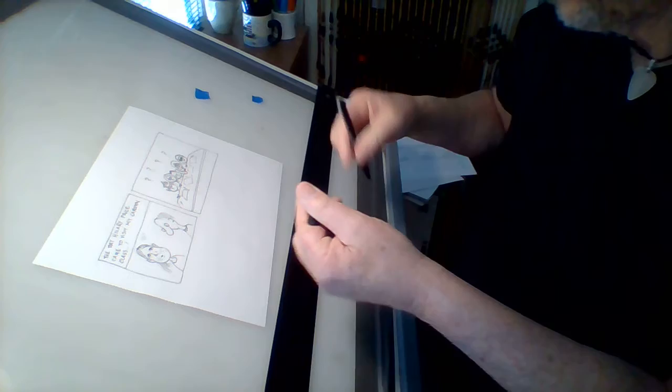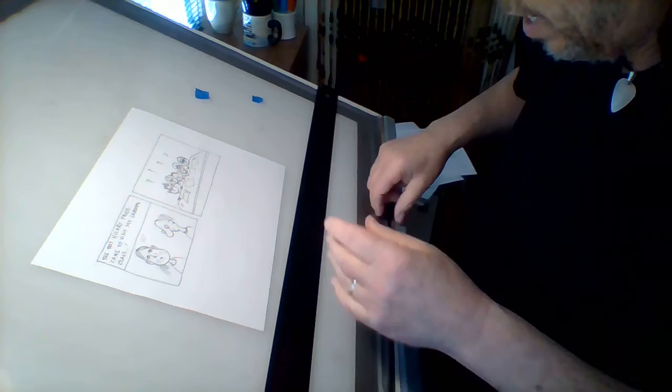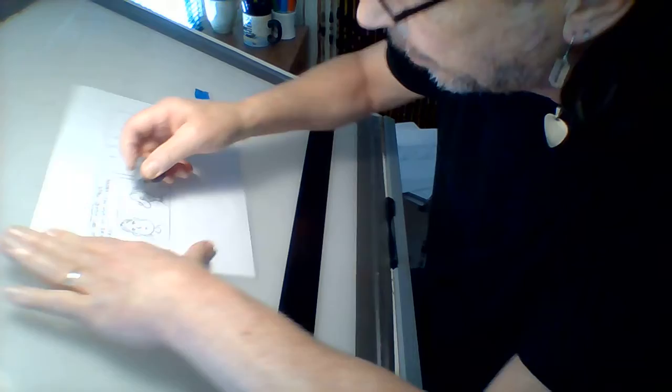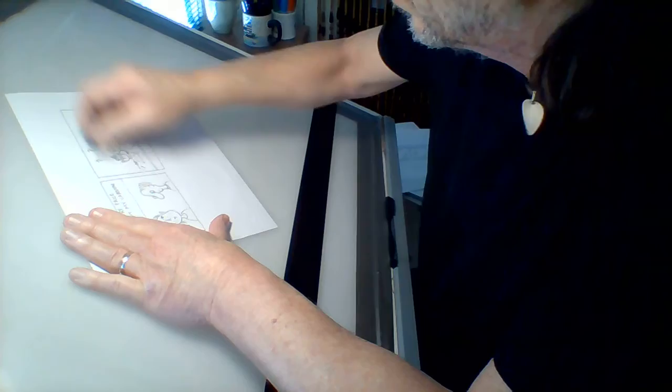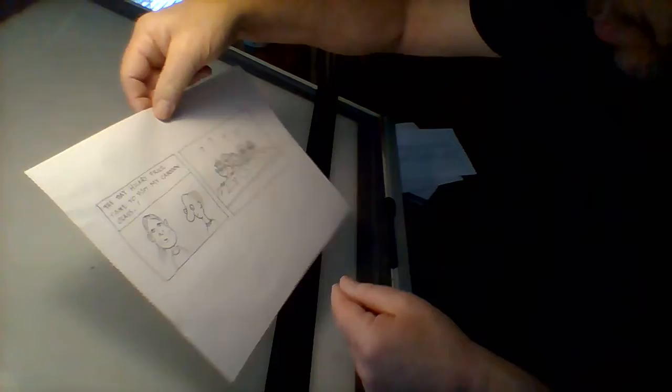But before I do that, I'm going to use my kneaded eraser. Oh, I forgot to put her a little smile in. There's her little smile. And then, I just go over this. Be careful not to wrinkle your paper like I did. And then we have something like this.